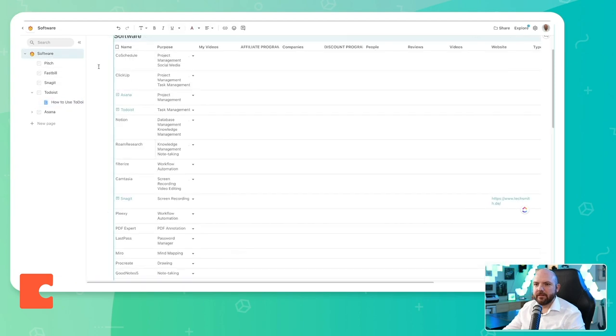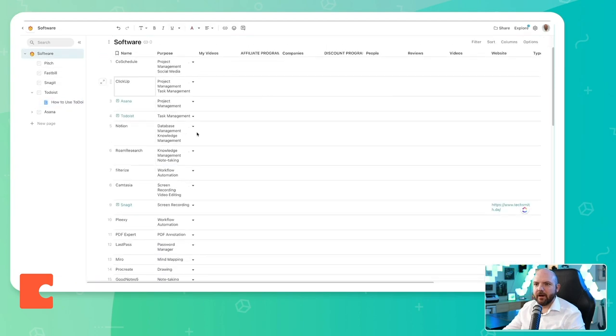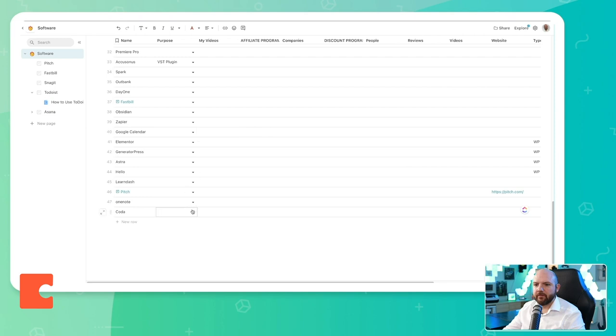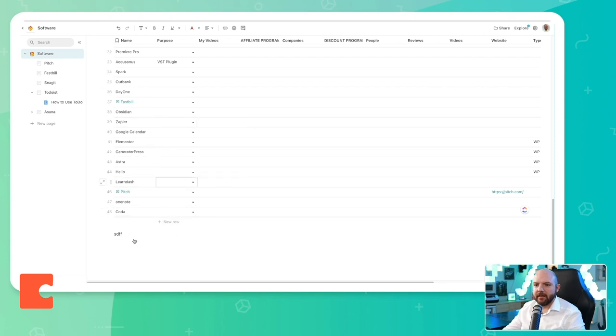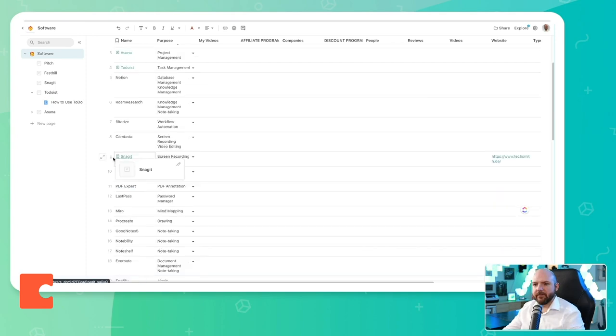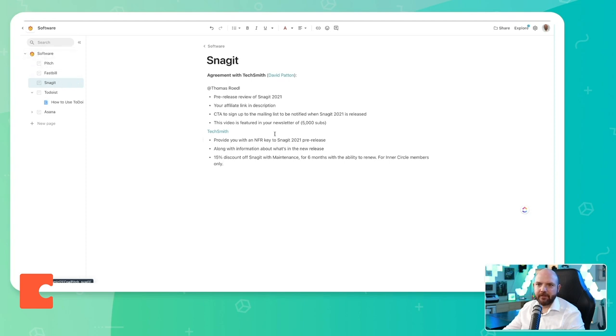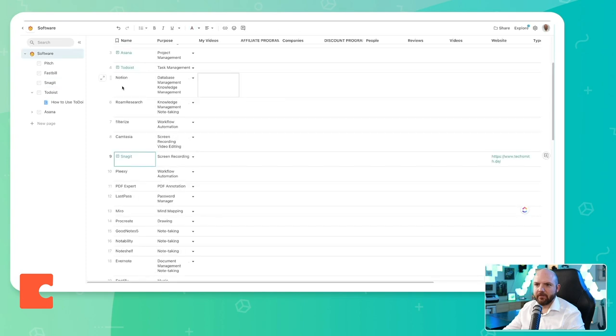Now we already see how Coda works in comparison with Notion. We have an inline table and we can write below this. We have something on a page. We can click here and it will actually make another layer of this page. So it is a sub page of this page. See, I can go back to software.